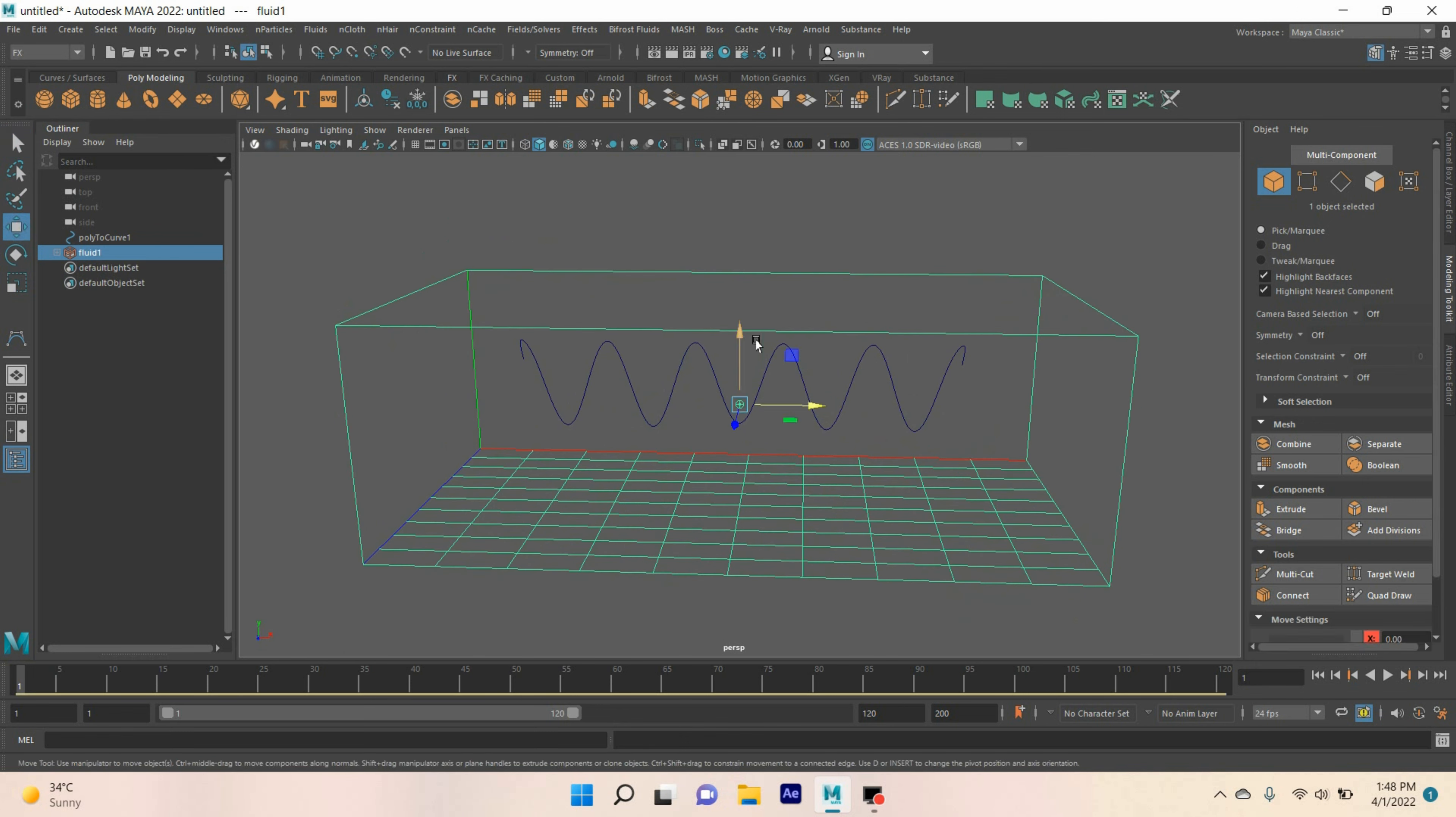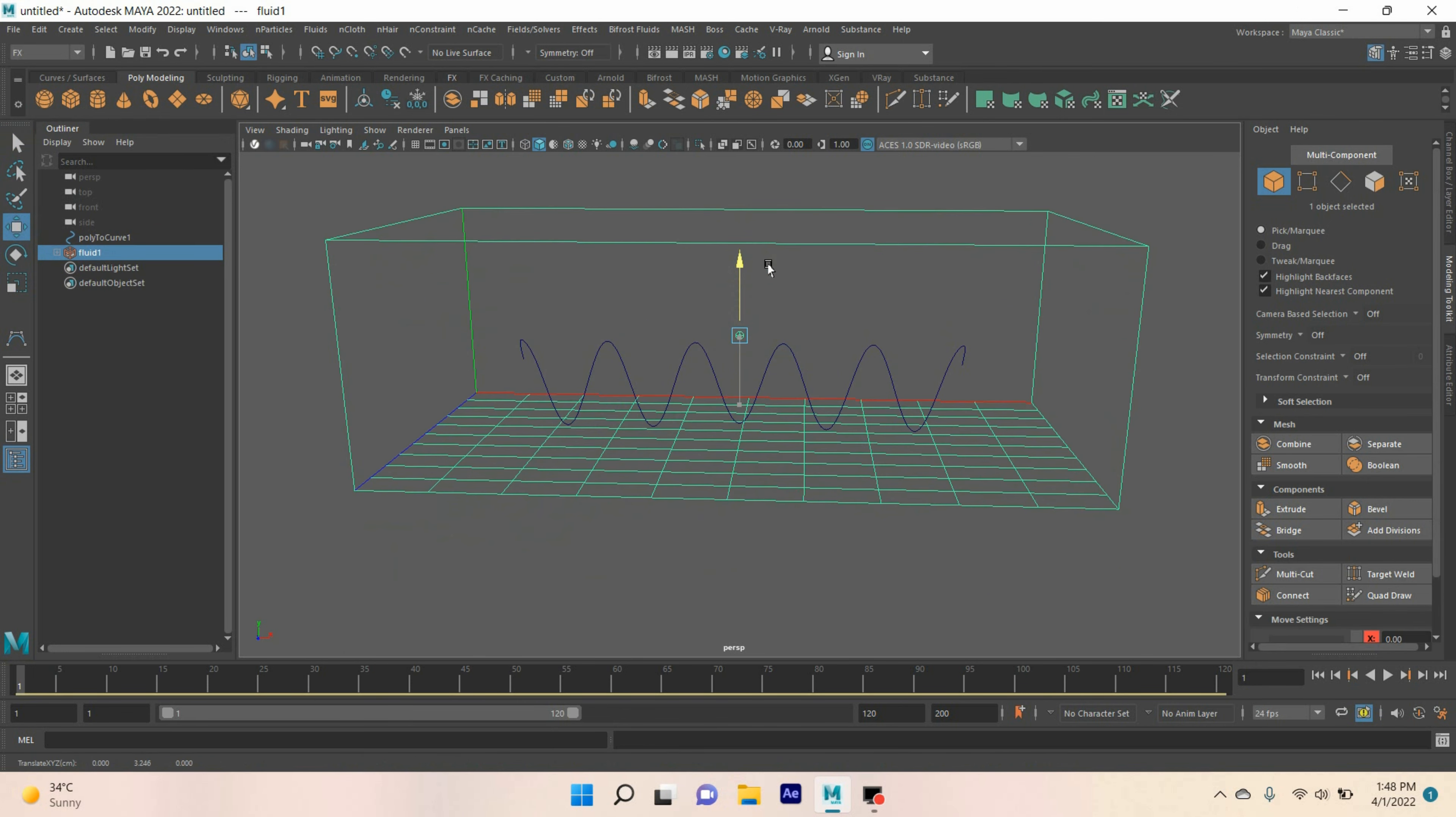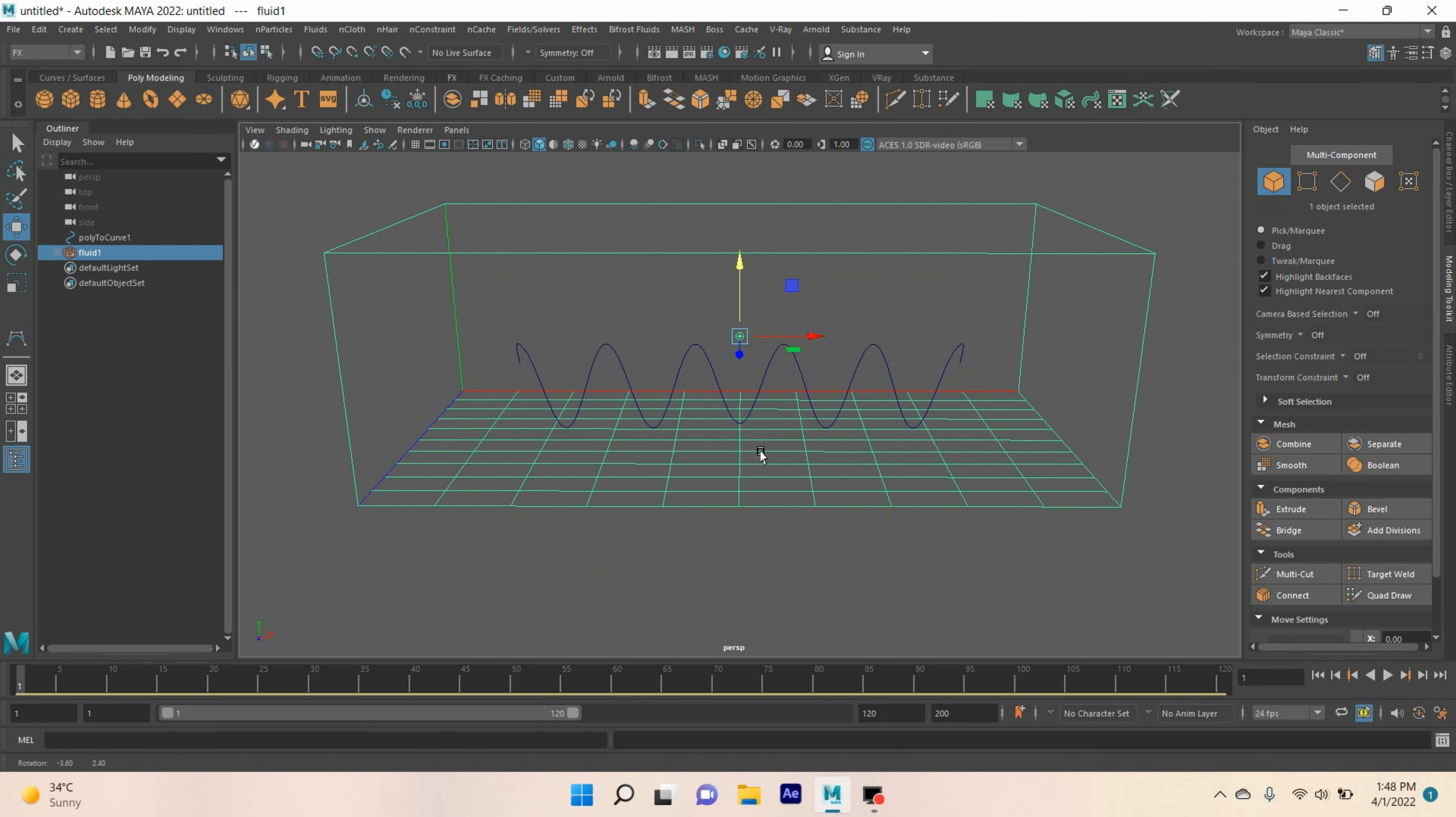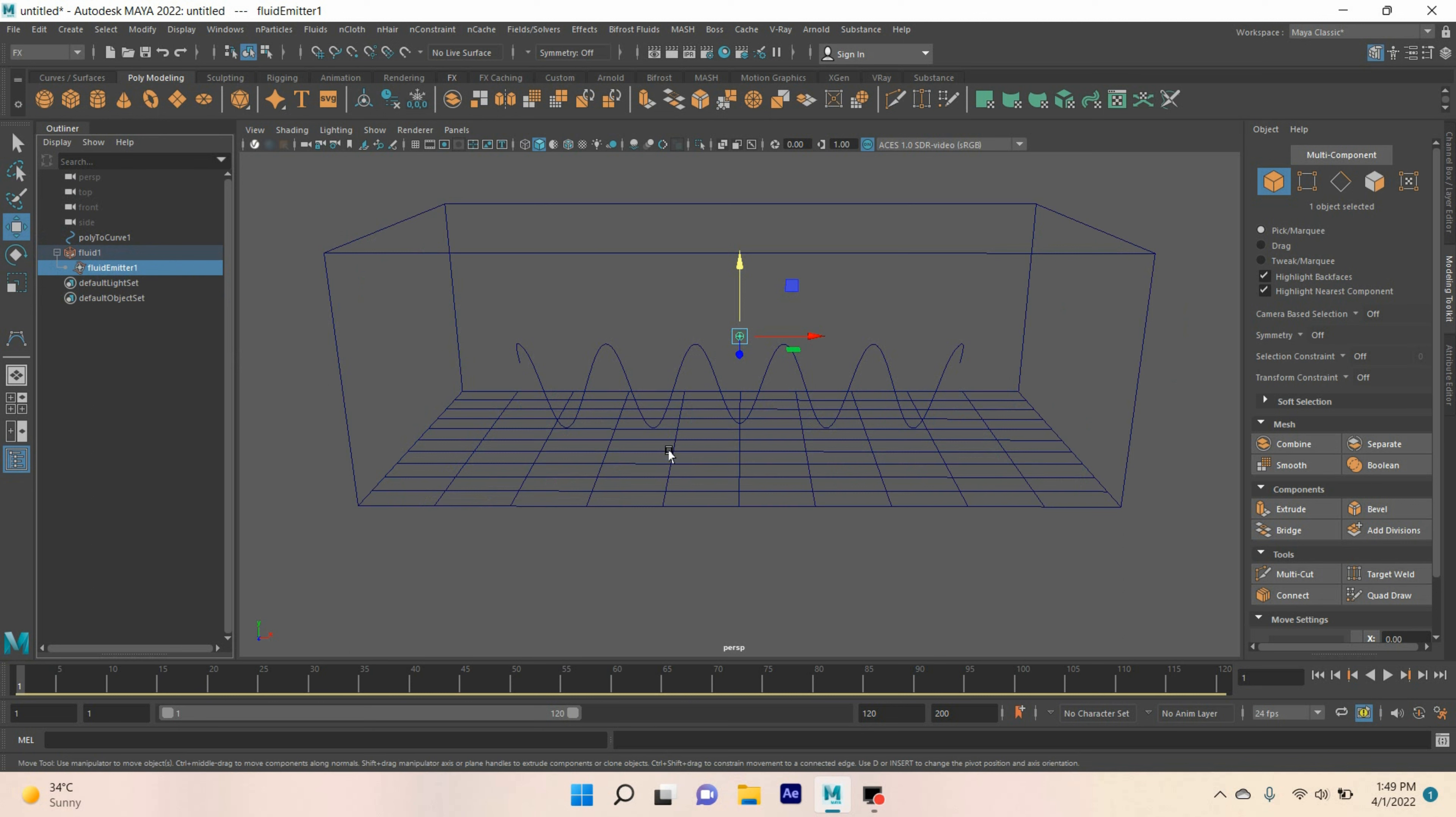Move the container up, just here. Now, select the emitter.